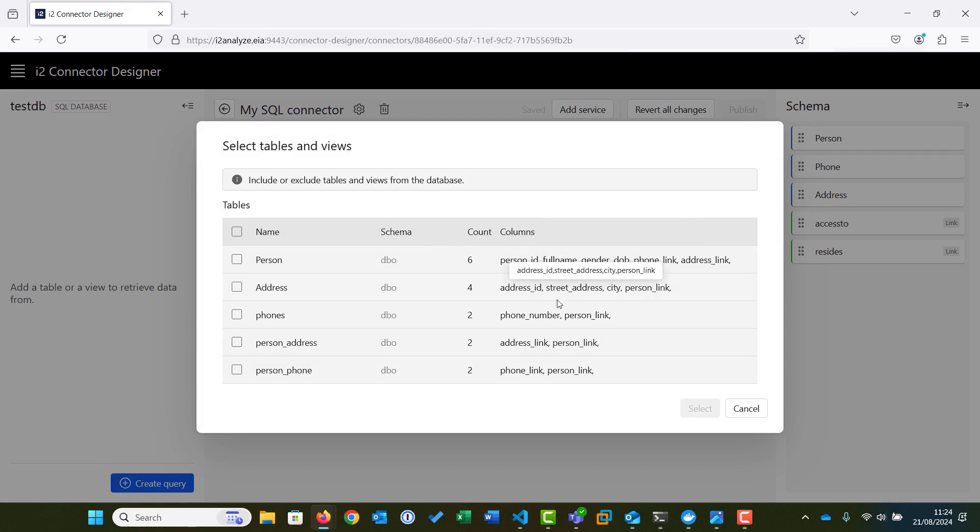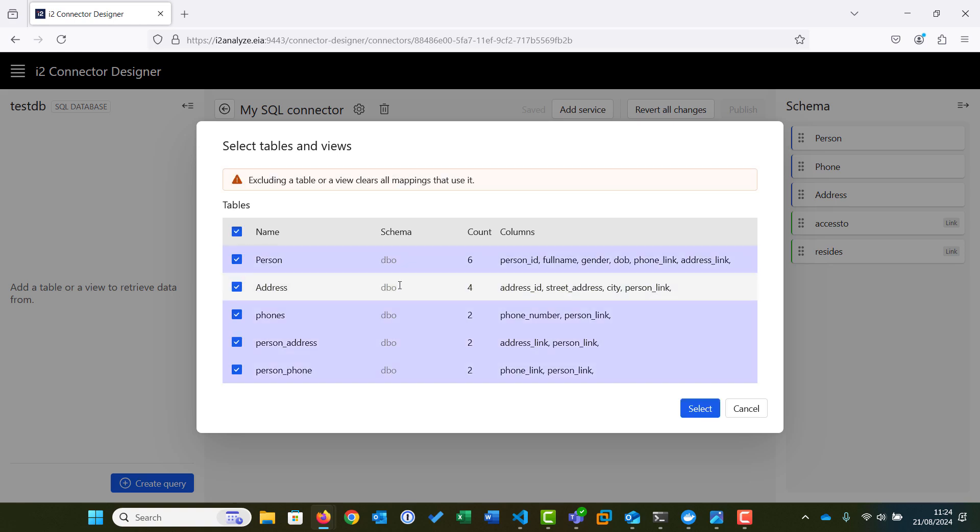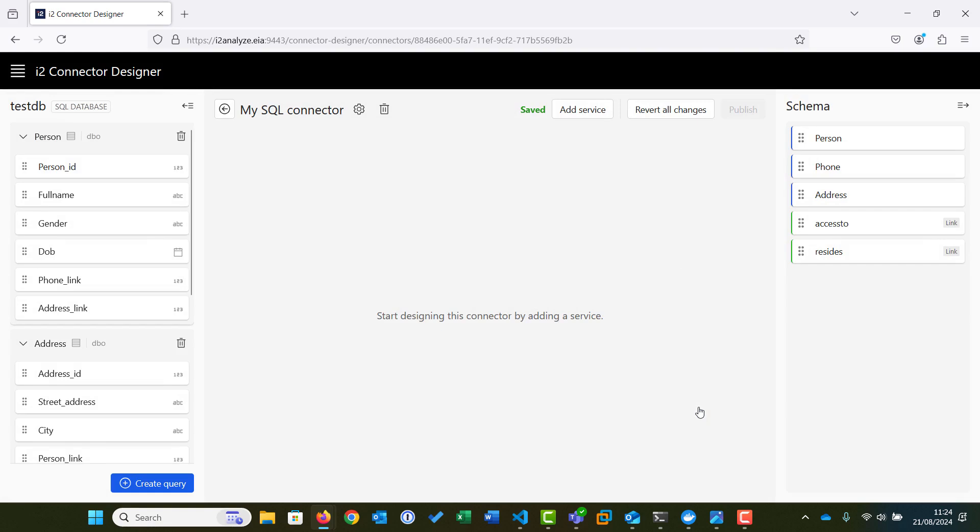A list of the available tables in the database is displayed. The search we are going to build will search for a person and their associated addresses and phones. As this information is contained across all of these tables, we will choose to include all the tables to retrieve data from, and then click Select.